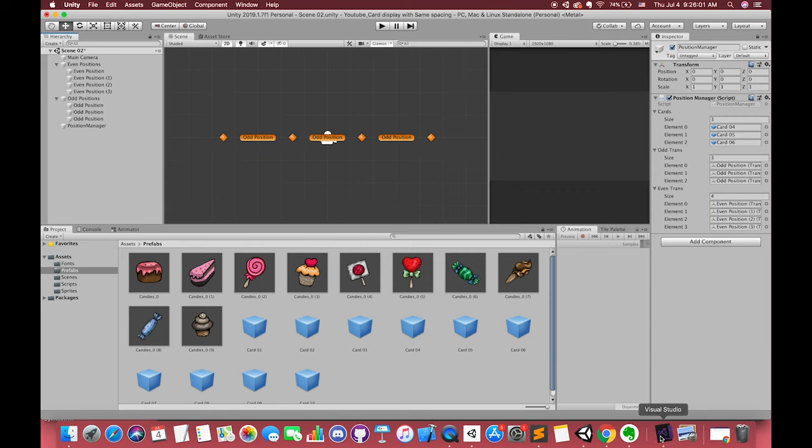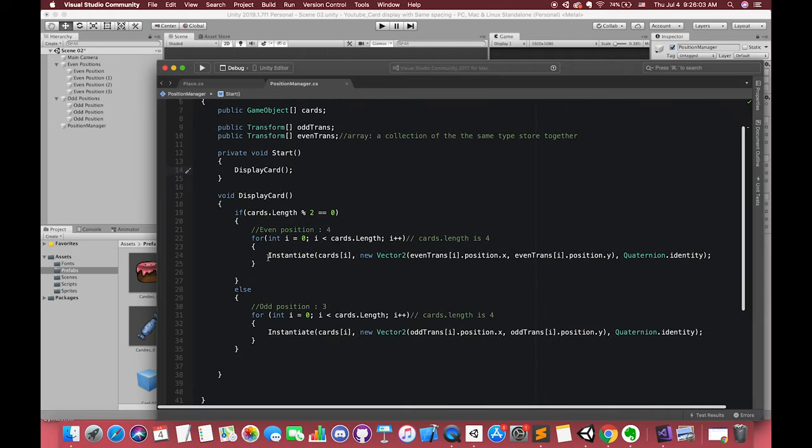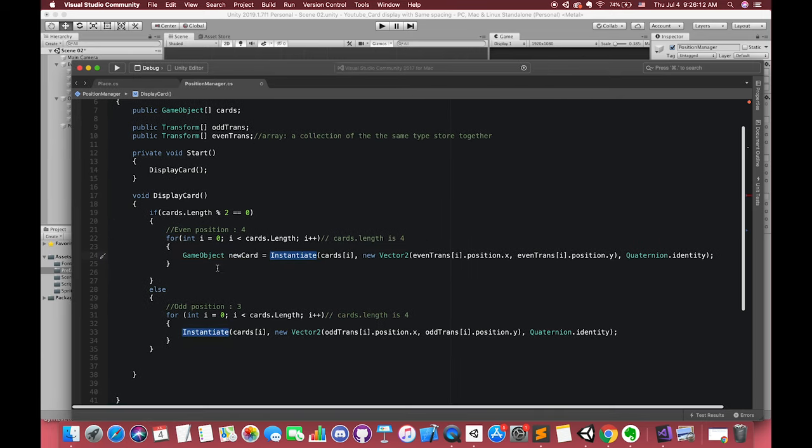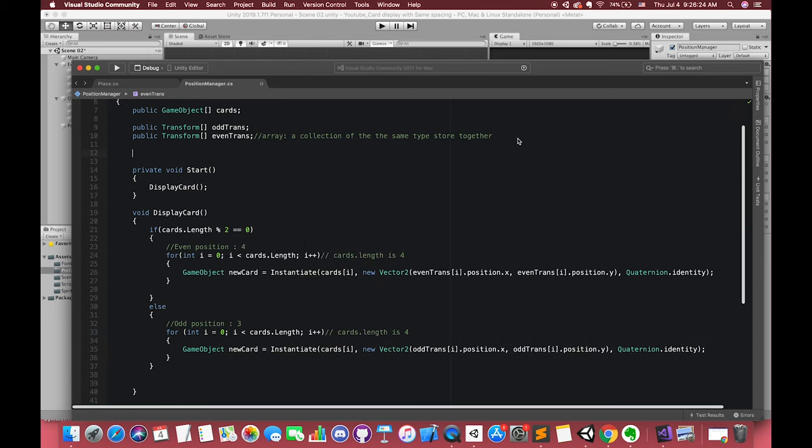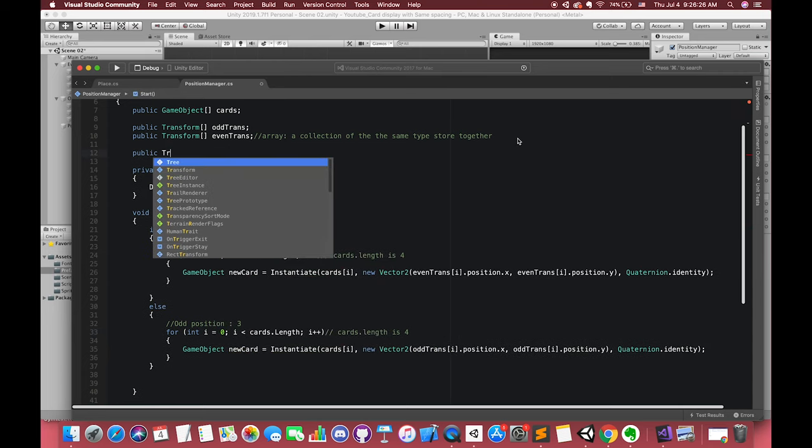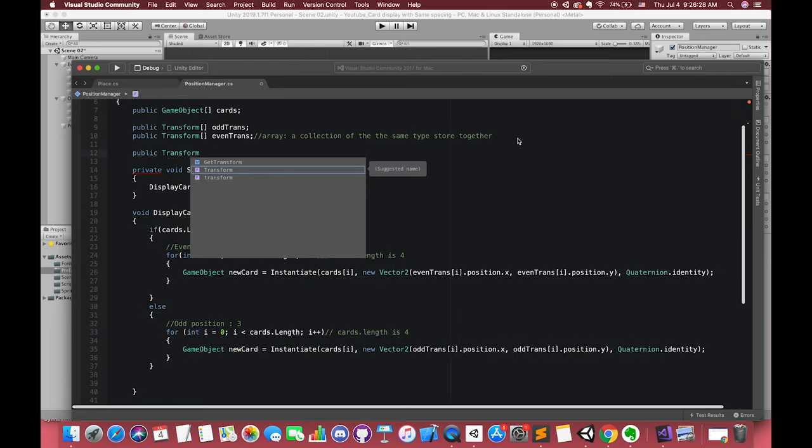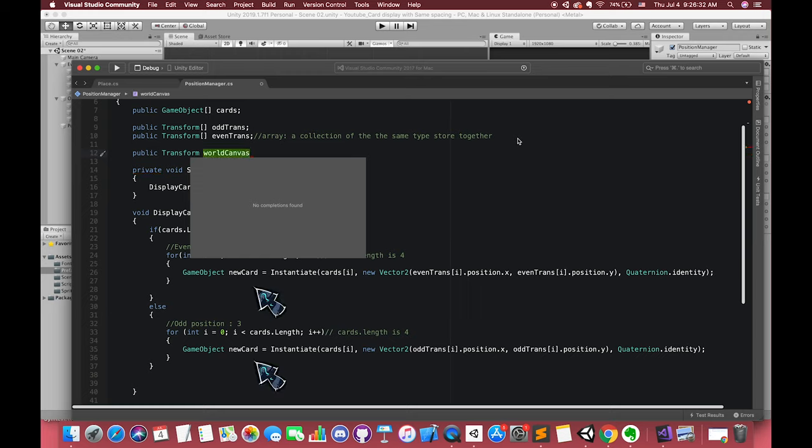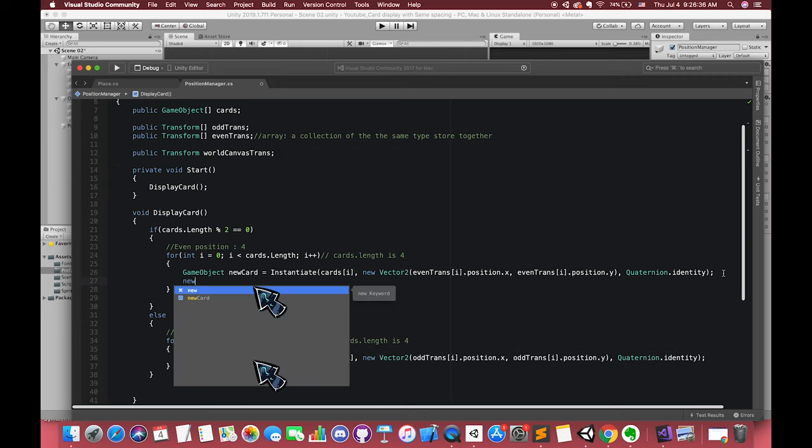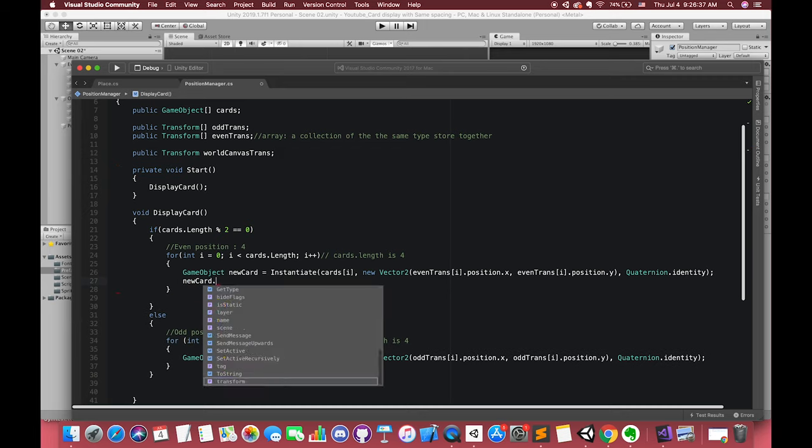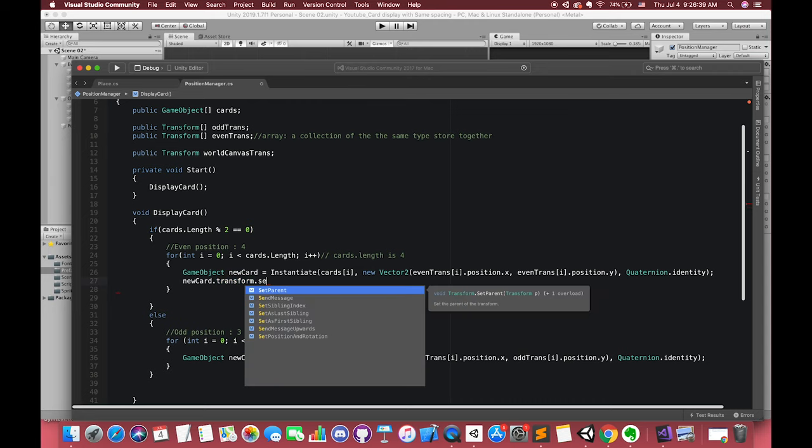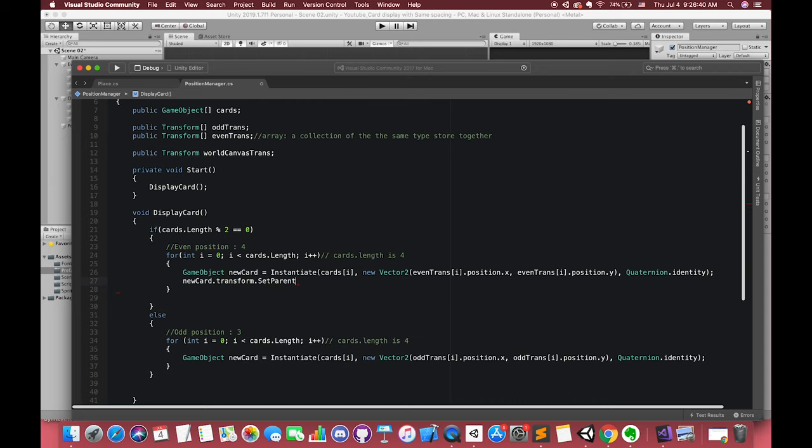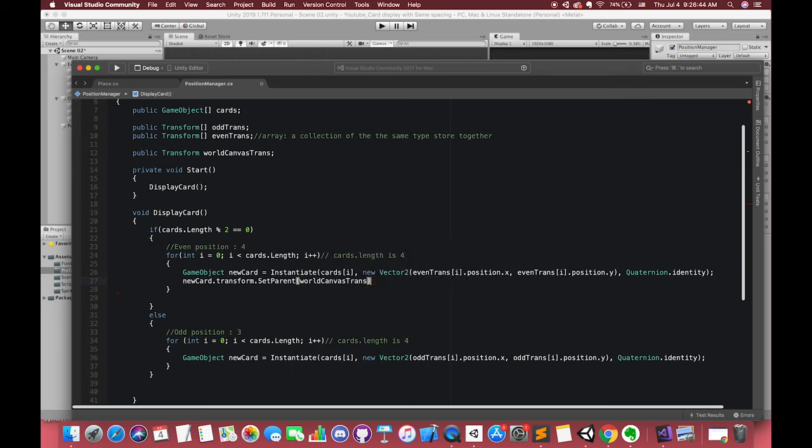We use transform type because we want to use transform.setParent in our script. We name our card as new card, which is instantiated in this line, and give him the game object type. Write newCard.transform.setParent. Inside the parentheses is our world canvas transform variable.